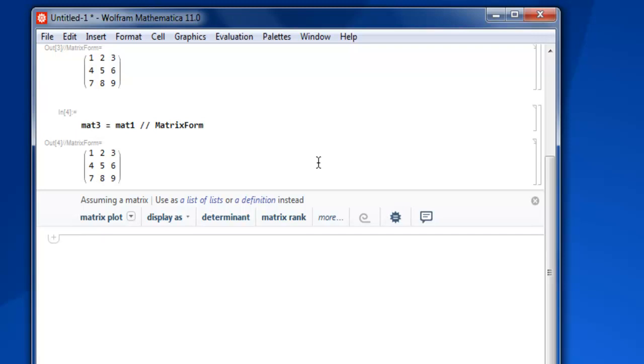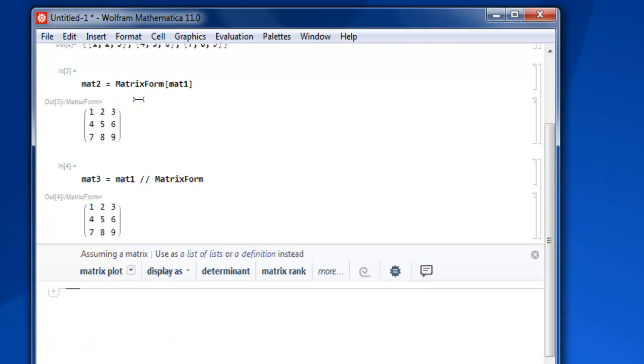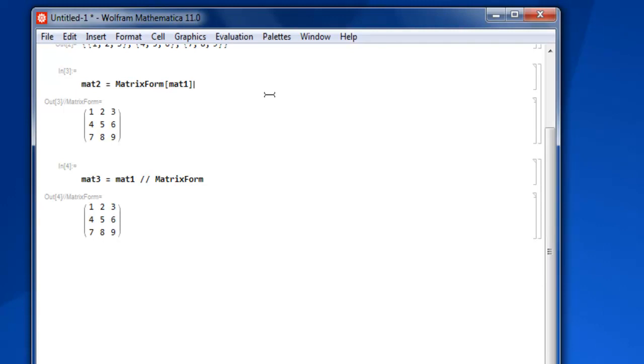So what we have seen so far is we learned how to create a vector, which is basically just like our list, then we learned how to create our matrix in list of lists form. Then we learned how to convert our list of lists into matrix form using the MatrixForm function, which can alternatively be used with our matrix, then forward slash twice, and then another keyword that does the same operation. This was a short demo on how to create vectors and matrices.